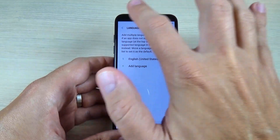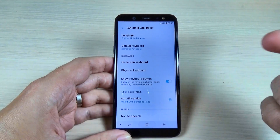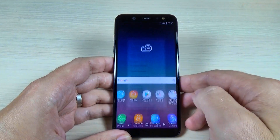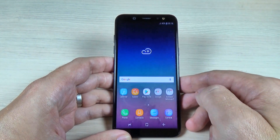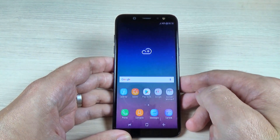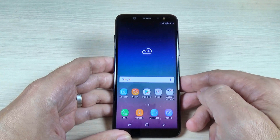Now the only language on this phone is English. So it is very easy — I hope this tutorial is useful for you. I'll see you in the next one. Have a nice day!